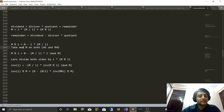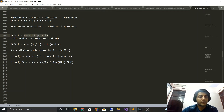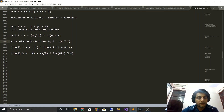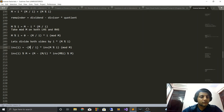Now we take mod m on both sides. The left side becomes (m mod i) mod m. On the right side, mod can be distributed over subtraction. m mod m becomes zero, and this quantity becomes −floor(m/i) × i mod m. Now let's divide both sides by i × (m mod i). The (m mod i) on the left cancels, giving us 1/i, which is inverse(i). On the right we get −floor(m/i) × inverse(m mod i) mod m.